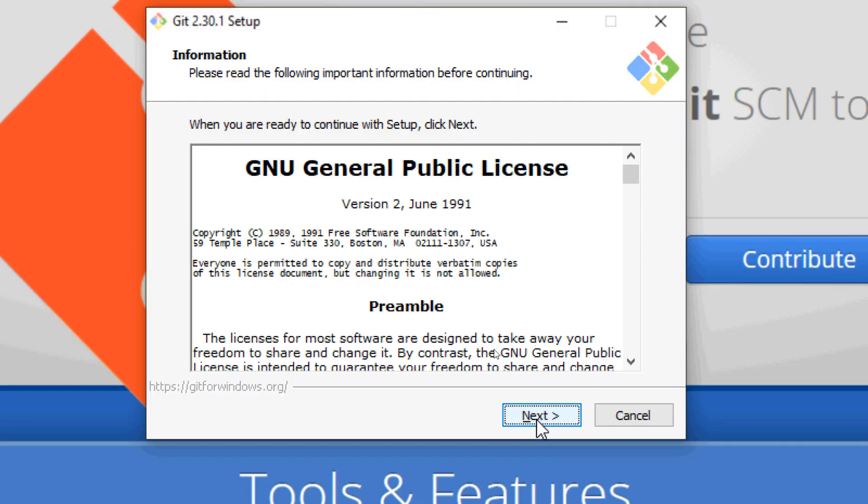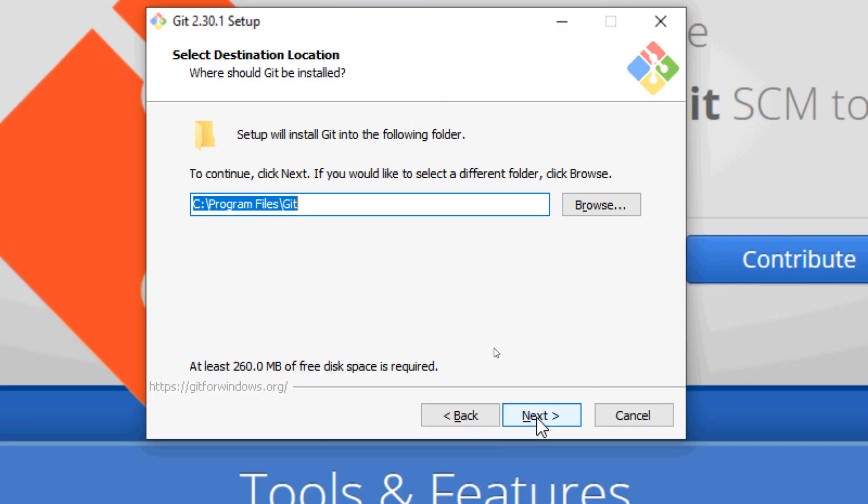Click Next to accept the license agreement, and click Next to install Git on C Drive program files directory.